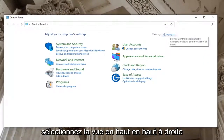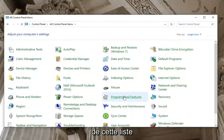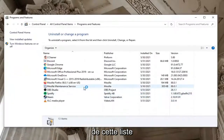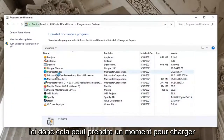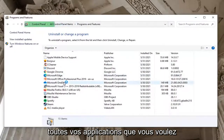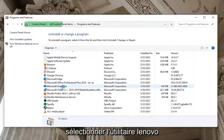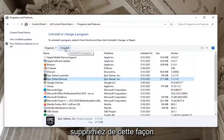Select the View By option at the top right, select Large Icons, and then select Programs and Features from the list. Locate the Lenovo Utility in this list — it might take a moment to load all of your applications. Select the Lenovo Utility by left-clicking on it.